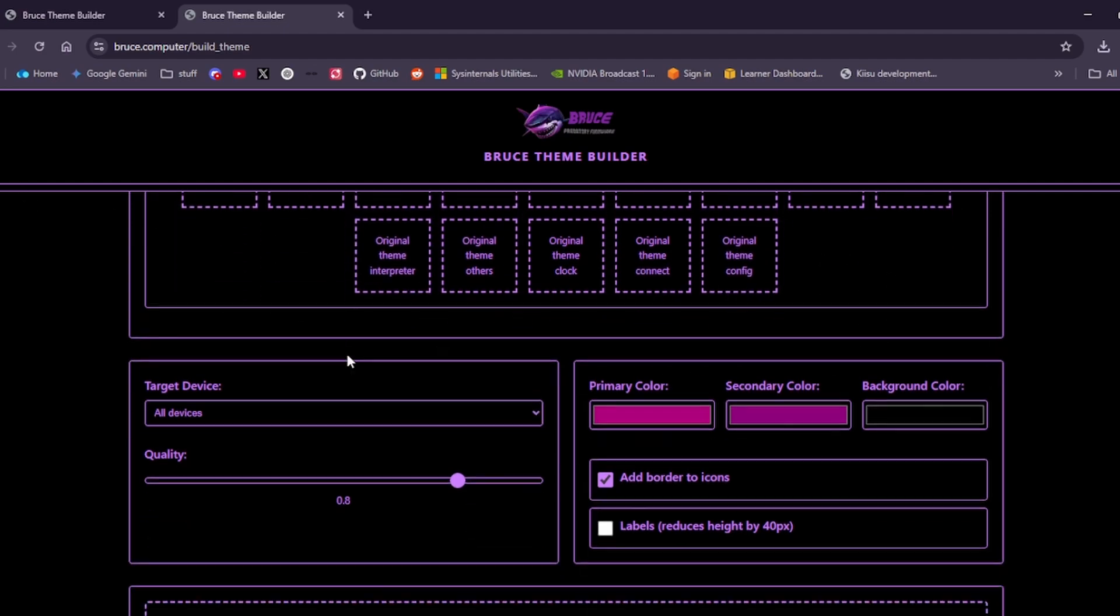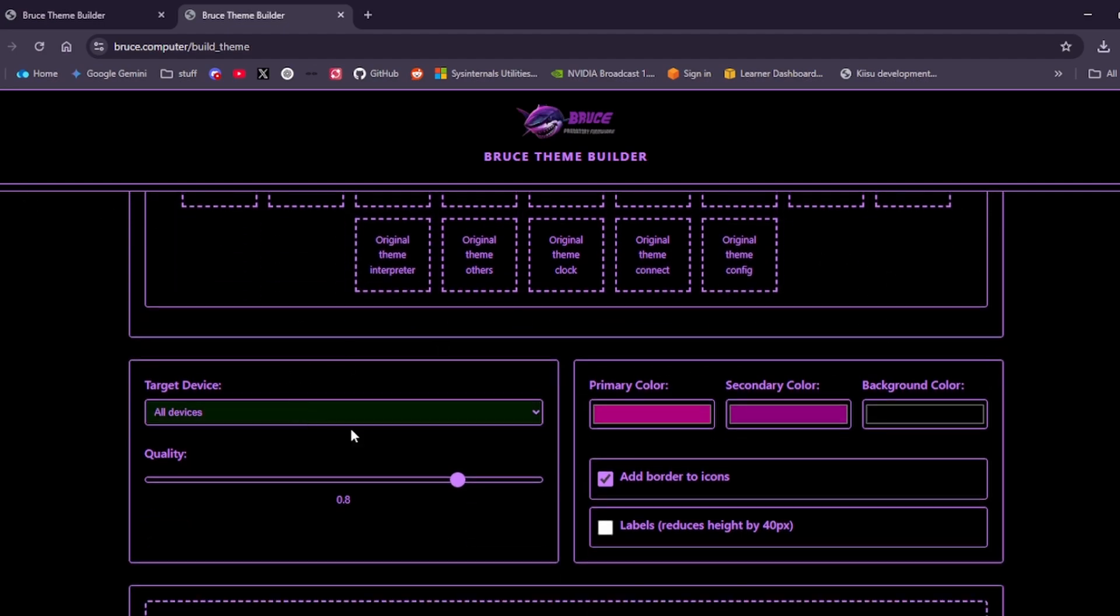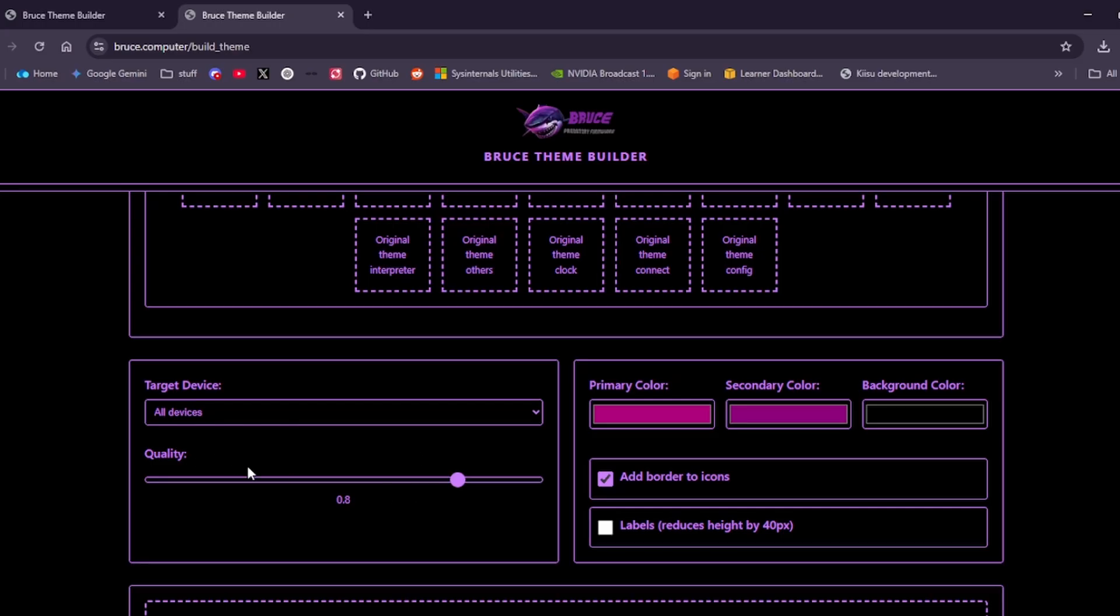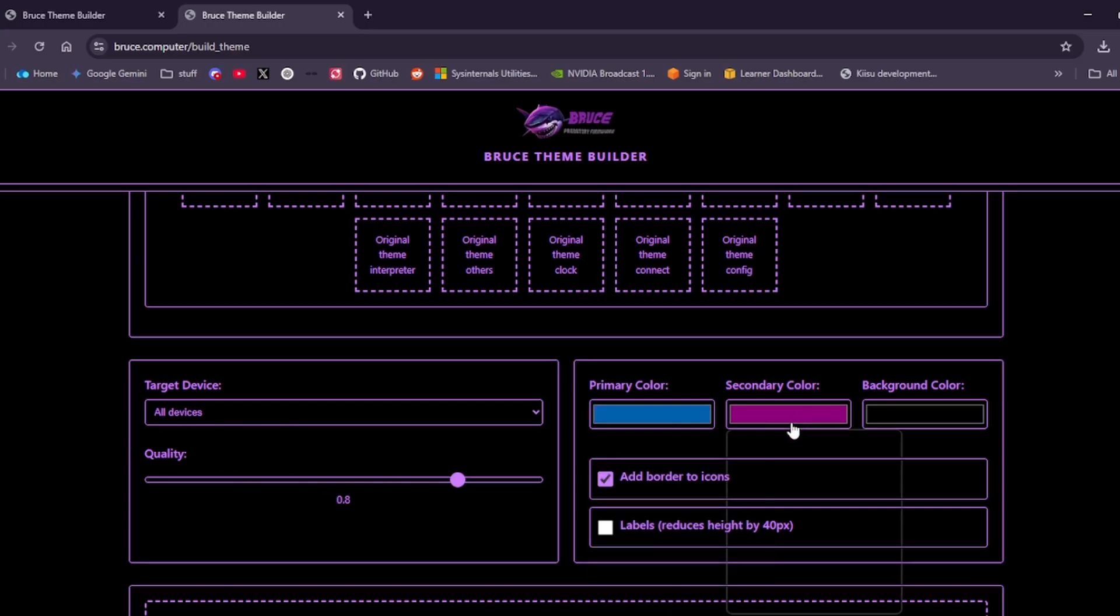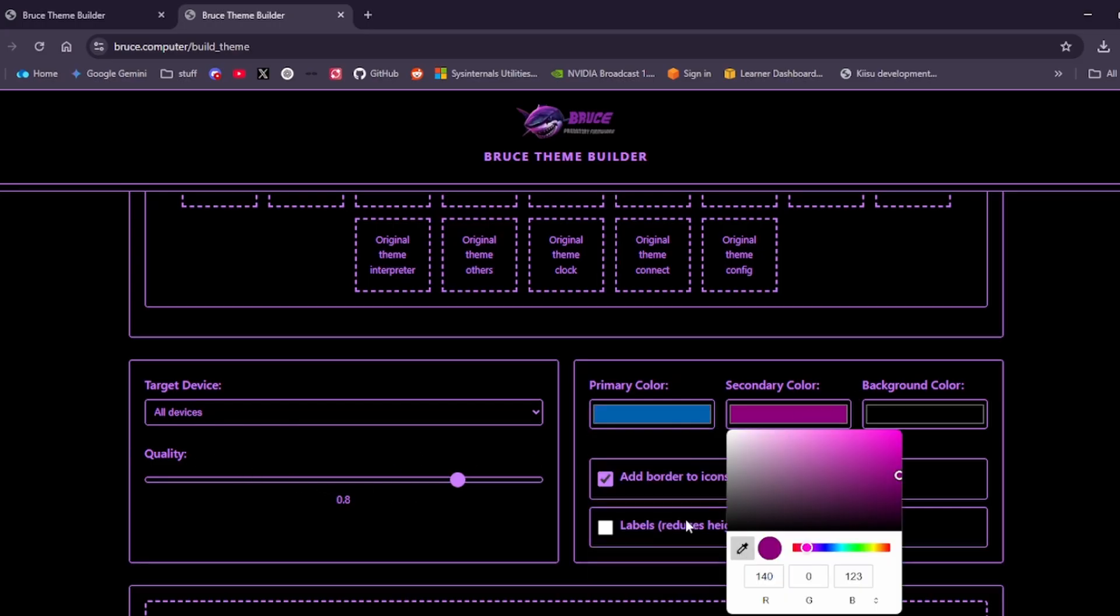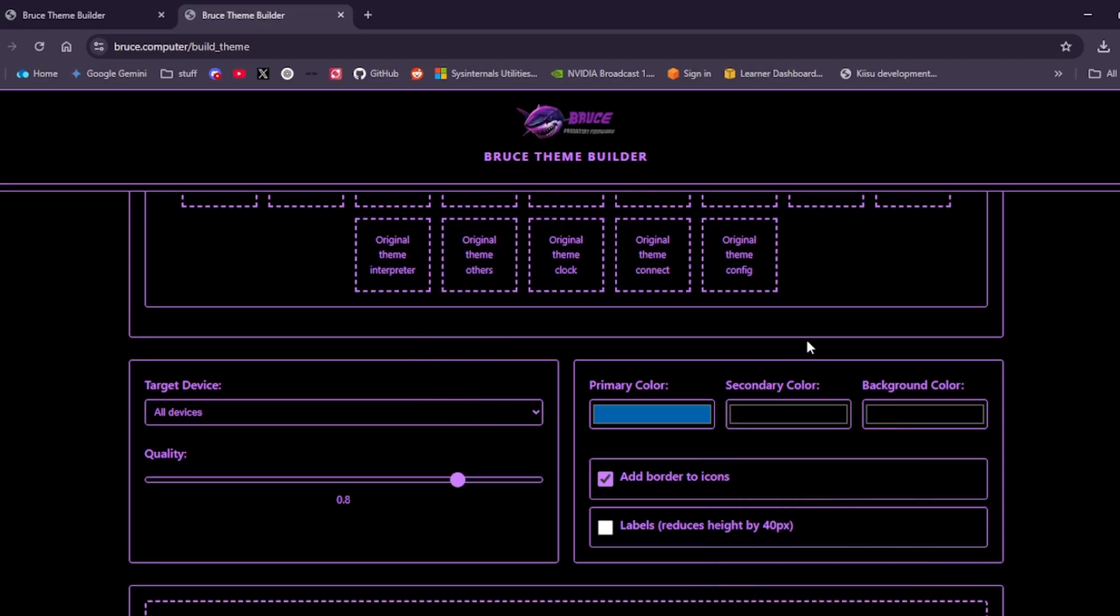This top section shows you what your actual icons will look like. Here you can pick your target device and the quality of the images. We can change our colors here for our theme, and we can also use a color picker to pick specific colors. We can add borders to our icons and we can also add labels that reduce the height by 40 pixels.